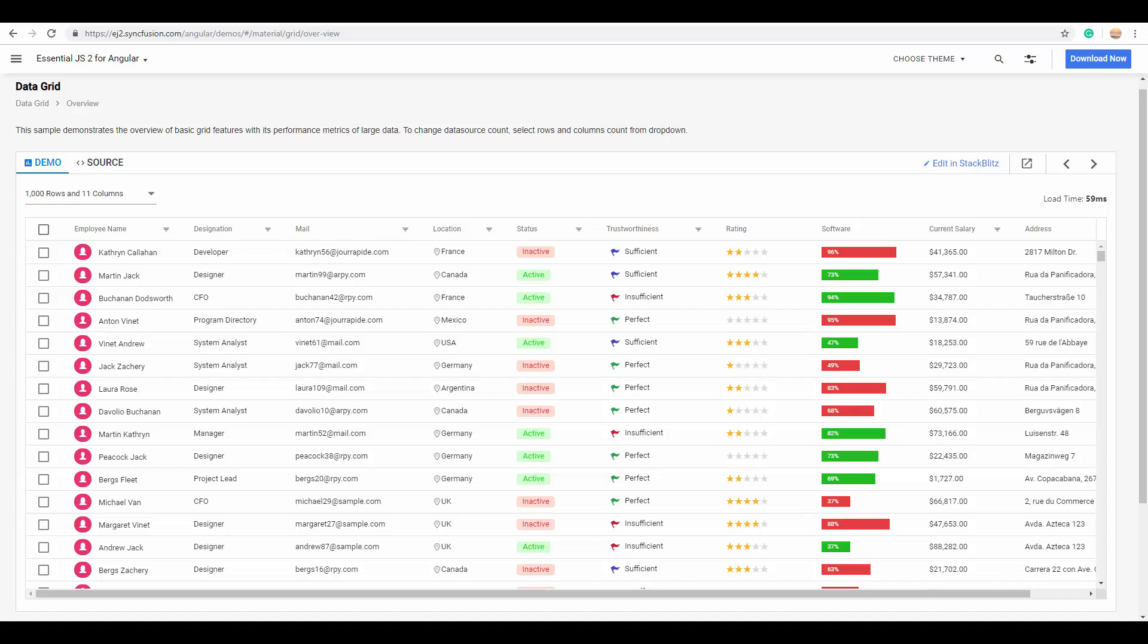But before looking into the example, I hope you guys are familiar with the basic usage of a data grid, where it's used to present tabular data in several rows and columns. The Syncfusion Essential JS2 grid is also a great tool with which you can view your plain data in a tabular format and manipulate it easily.